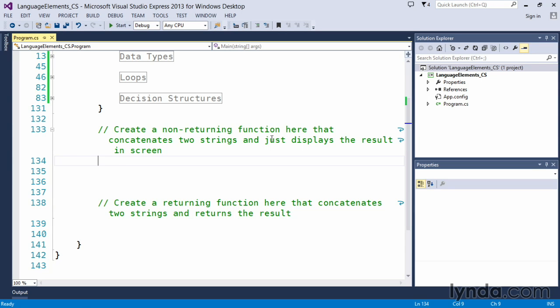So anytime you create a function, it's always a good idea to give the function a relatively friendly name and one that describes what that function is going to do. So in this case, let's go ahead and create the function.